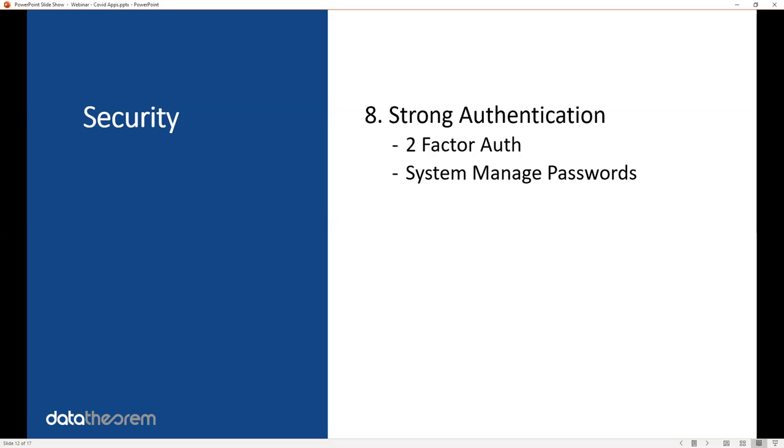Number eight, if you're requiring authentication of your app, make sure you use two-factor authentication and system-managed passwords. There are easy ways to do this in iOS, starting in iOS 13, where you can enforce two-factor auth and system-managed passwords automatically and providing a great user experience. If you're requiring authentication, we highly recommend using the iOS 13 features for two-factor auth and system-managed passwords.